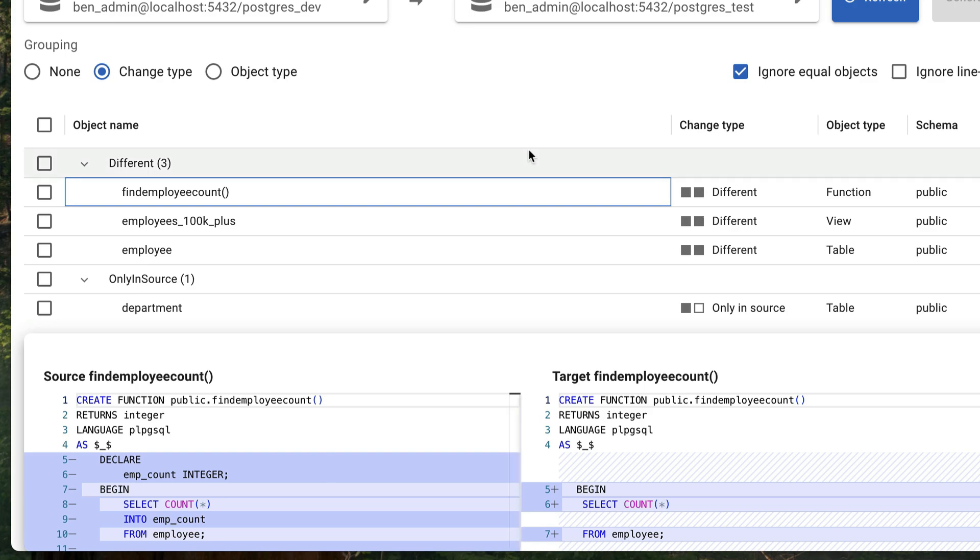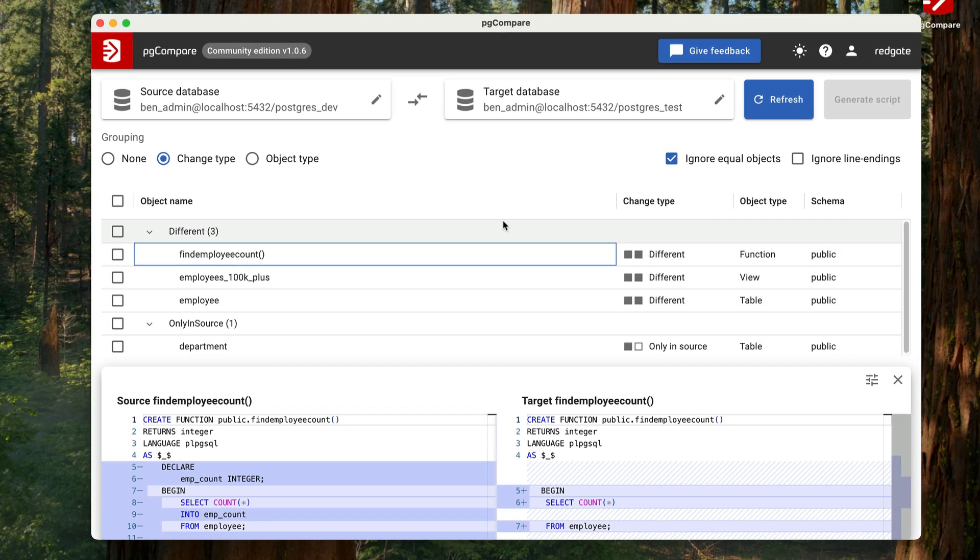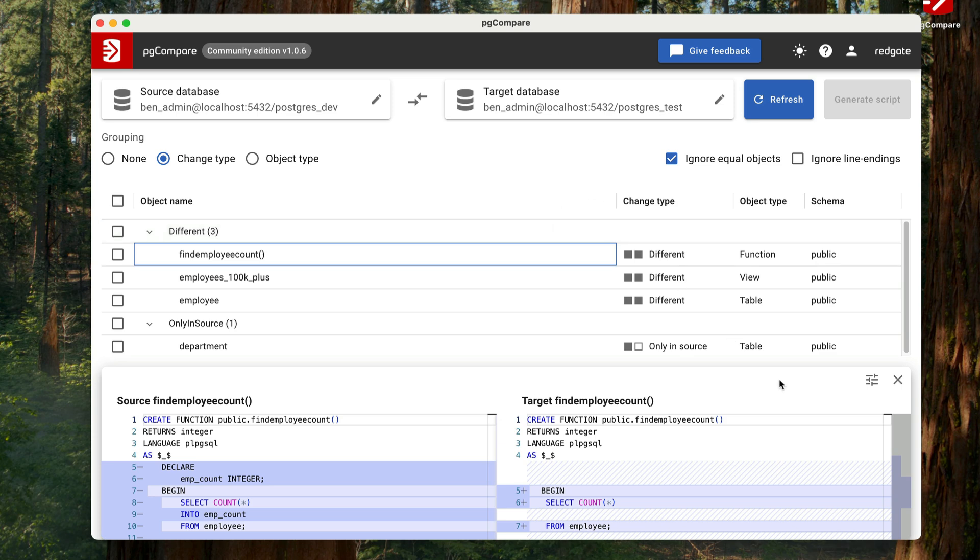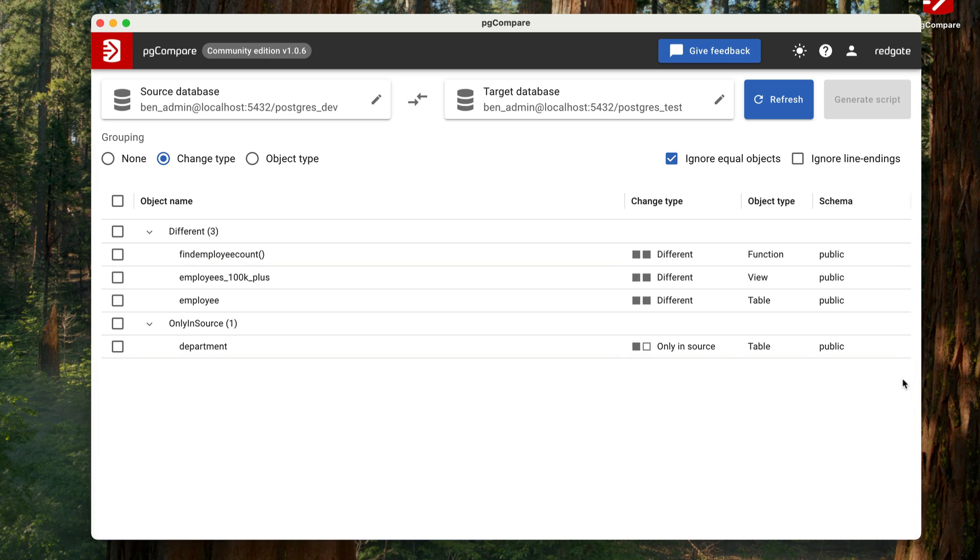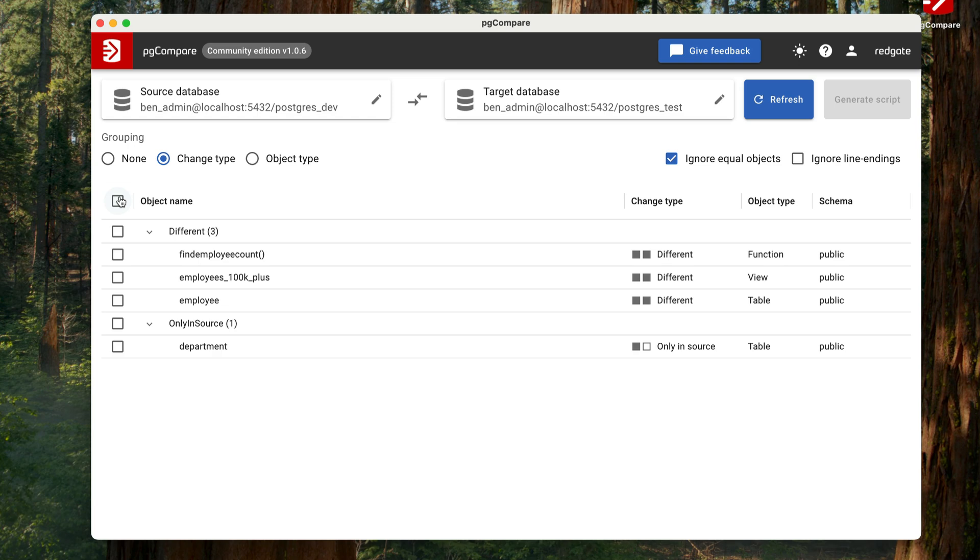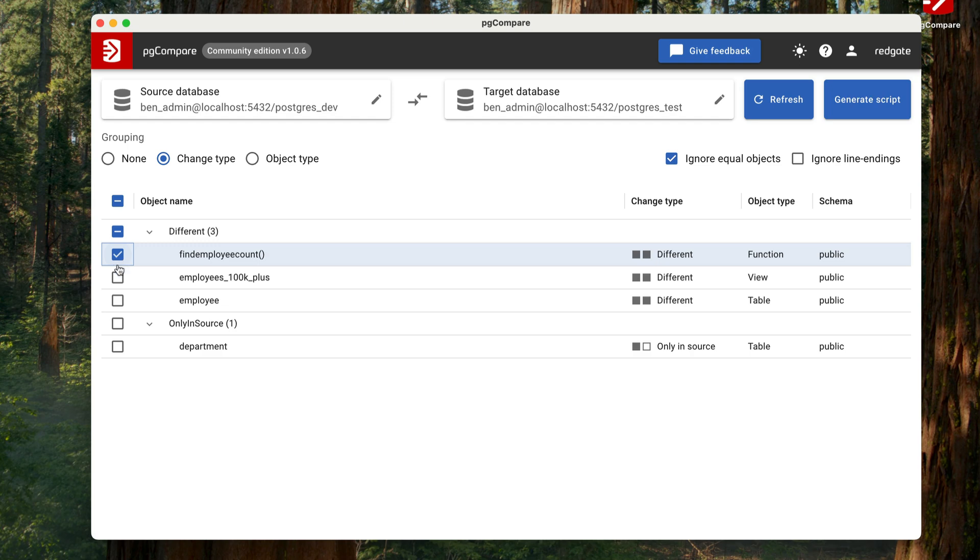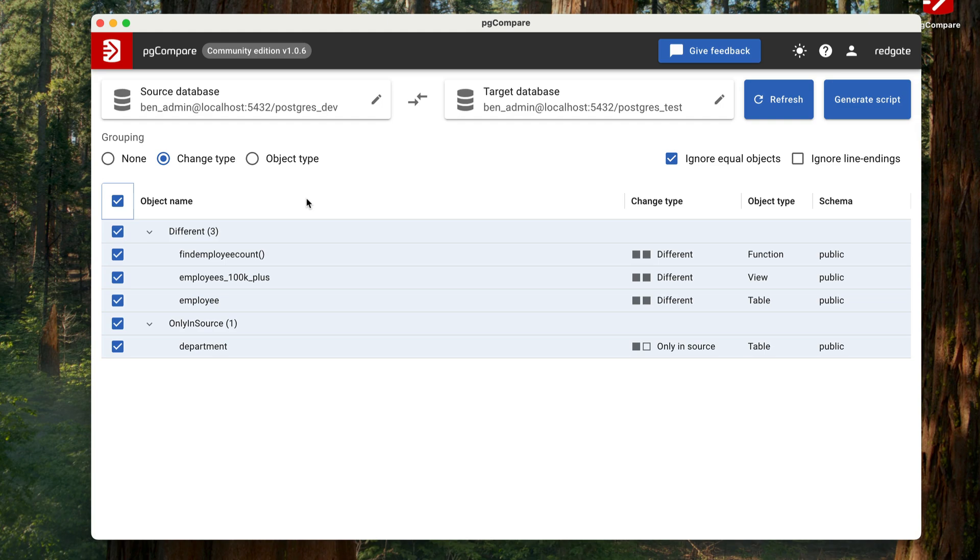Once you've reviewed these changes, the next thing you probably want to do is generate a script to apply the changes to the target database. You can do this very easily in PG Compare. To do this, you'll first need to identify which objects you want to include in the script. If you want everything, just click the checkbox on the top of this column here. If you only want some objects, you can adjust this based on what you need by clicking these checkboxes next to each entry. For this example, I'll assume you want every object. Now we click on the Generate Script button.